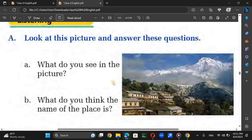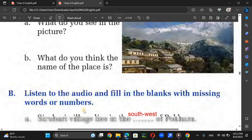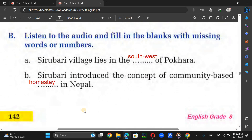Now look at the picture and answer the questions. What do you see in the picture? We can see a beautiful landscape — a beautiful scene of Sirubari and the Himalayan landscape. What do you think the name of the place is? The name of the place is Sirubari.